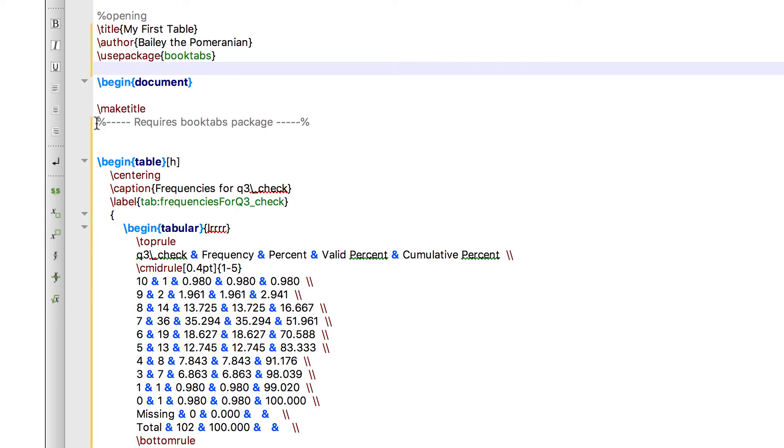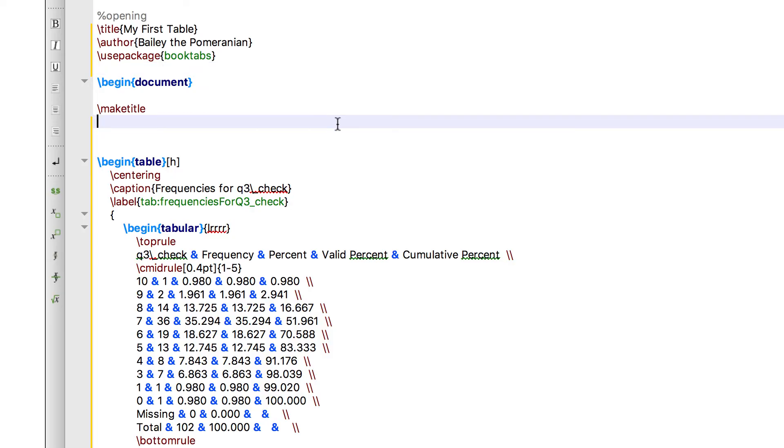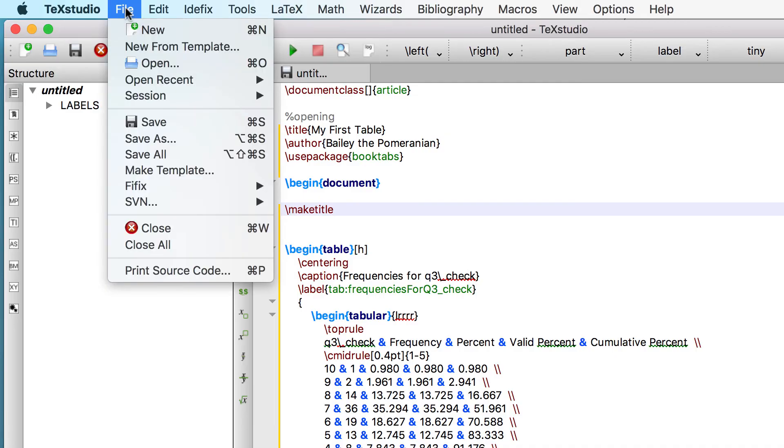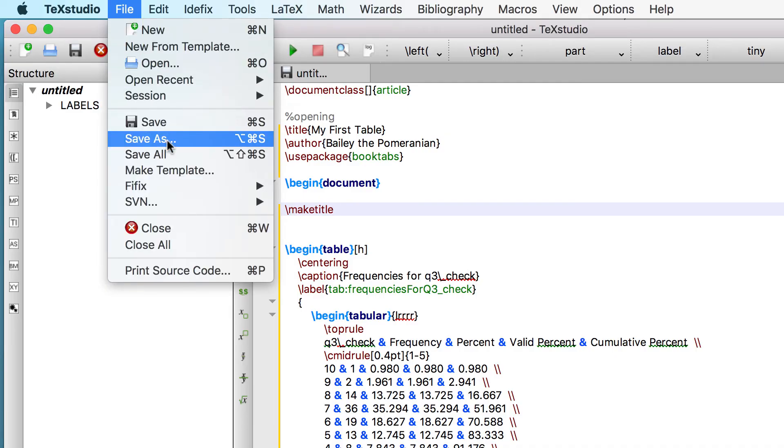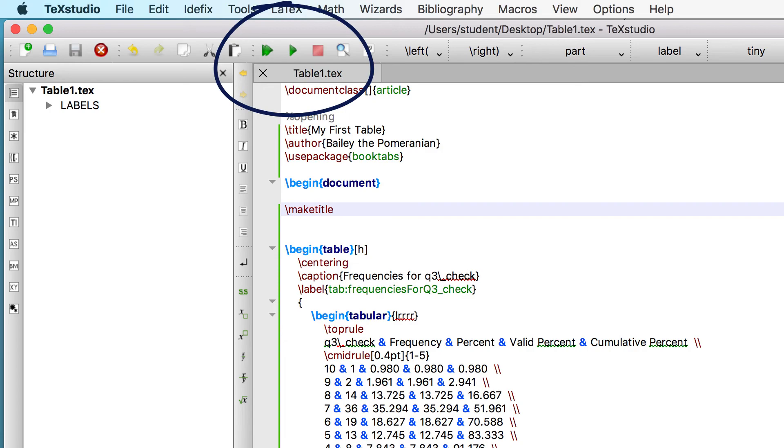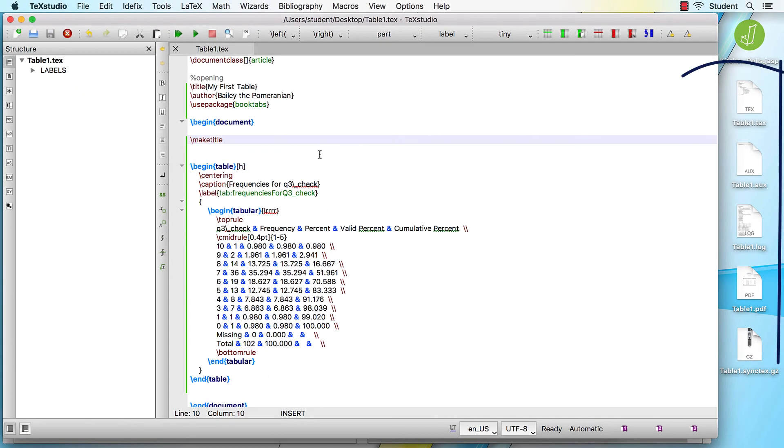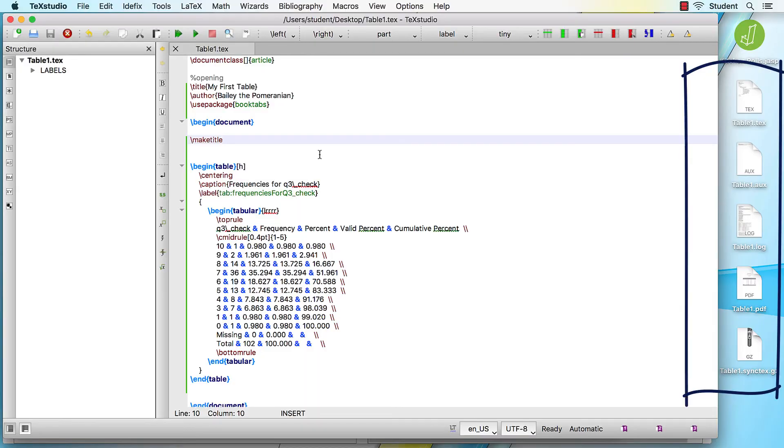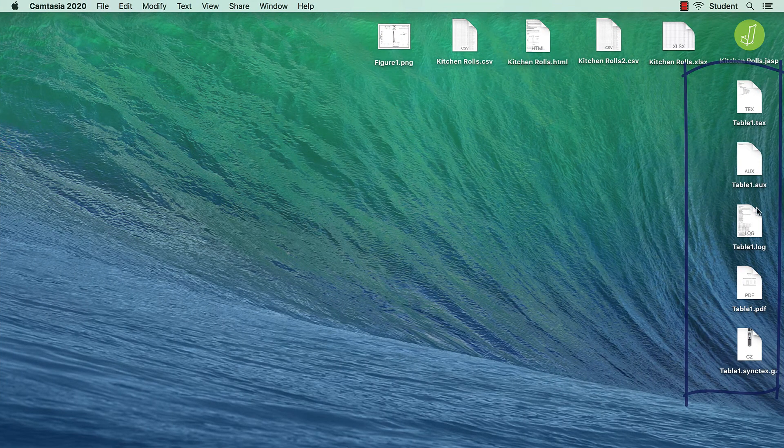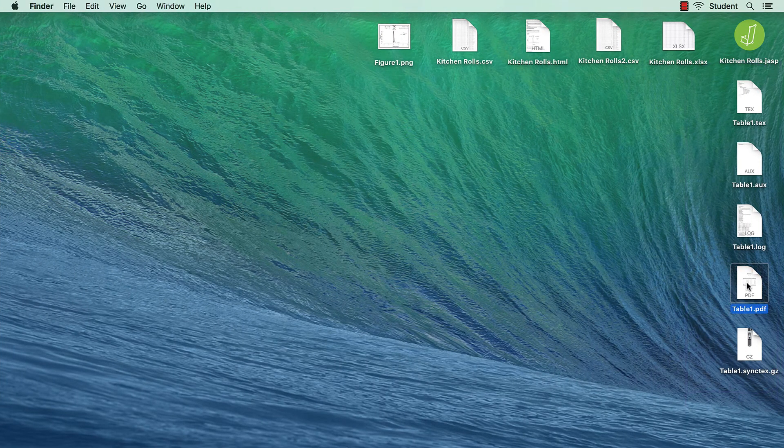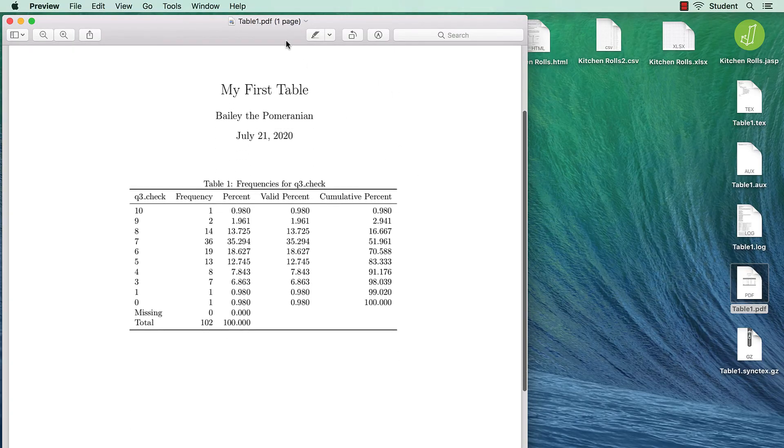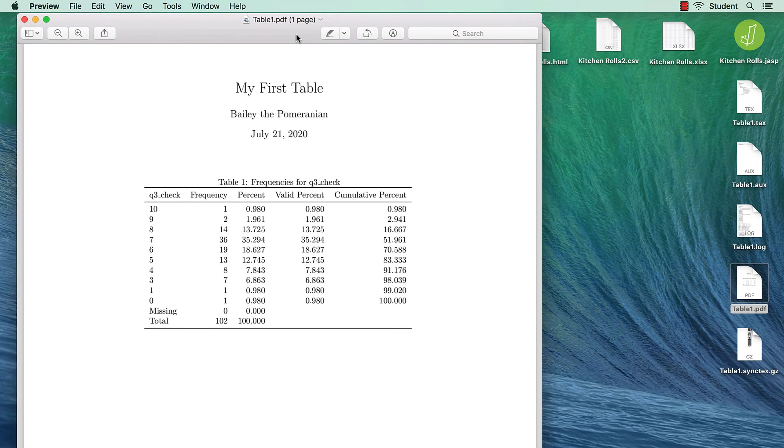Notice this text in gray. The percent symbol indicates that this is a comment or a non-printing note in my text. I will delete that too. Now I save my new table 1 to the desktop. This also changes the working directory. And now click on the green triangle to compile my table. LaTeX has created five files, including the one I am most interested in, the PDF of my table. Looks nice, right?